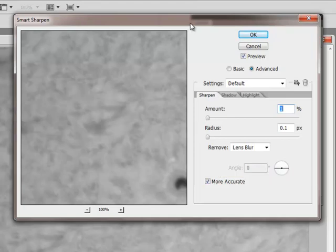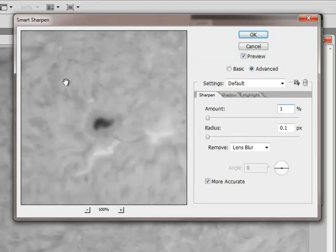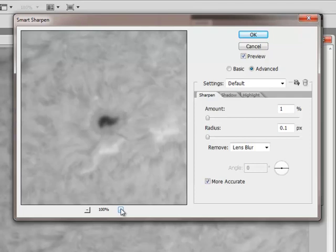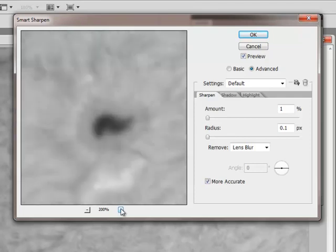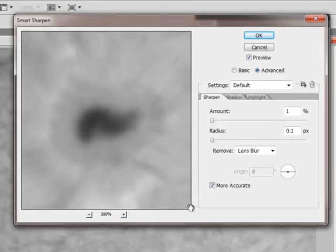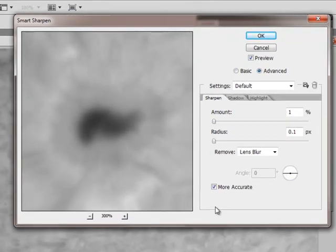So now we are all set up and what I like to do next is find a feature that I want to concentrate on. Zoom in. So there is a sunspot and I have zoomed in to 300%.